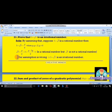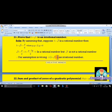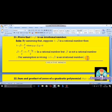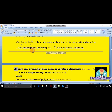Therefore, 3 plus √5 is an irrational number. This is the conclusion. Our assumption is wrong, and that is why 3 plus √5 is an irrational number. This is the answer for question 21.